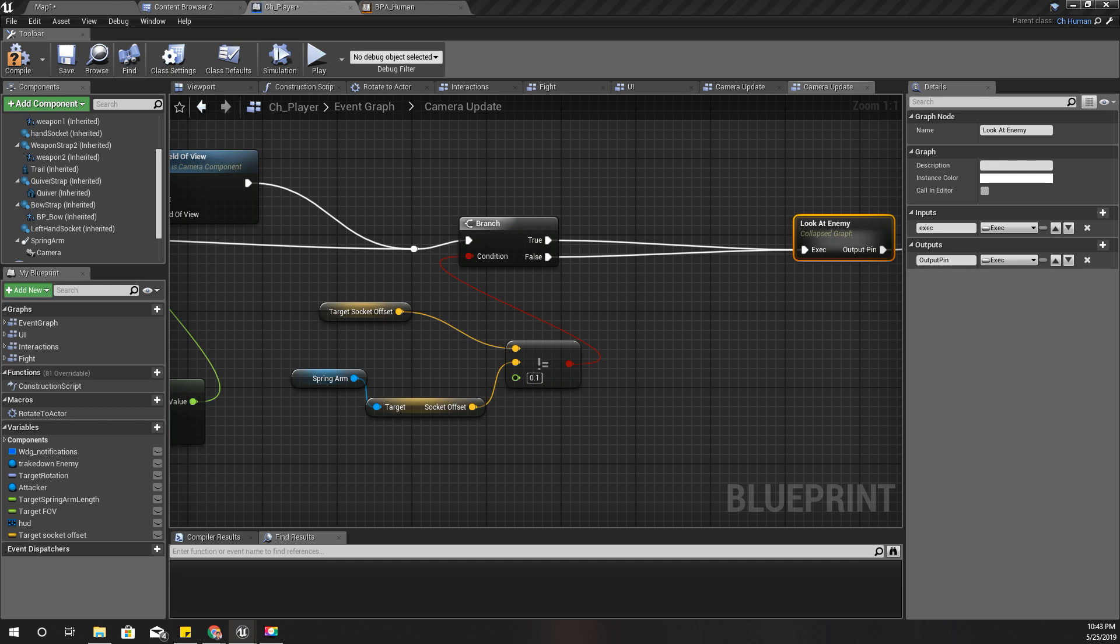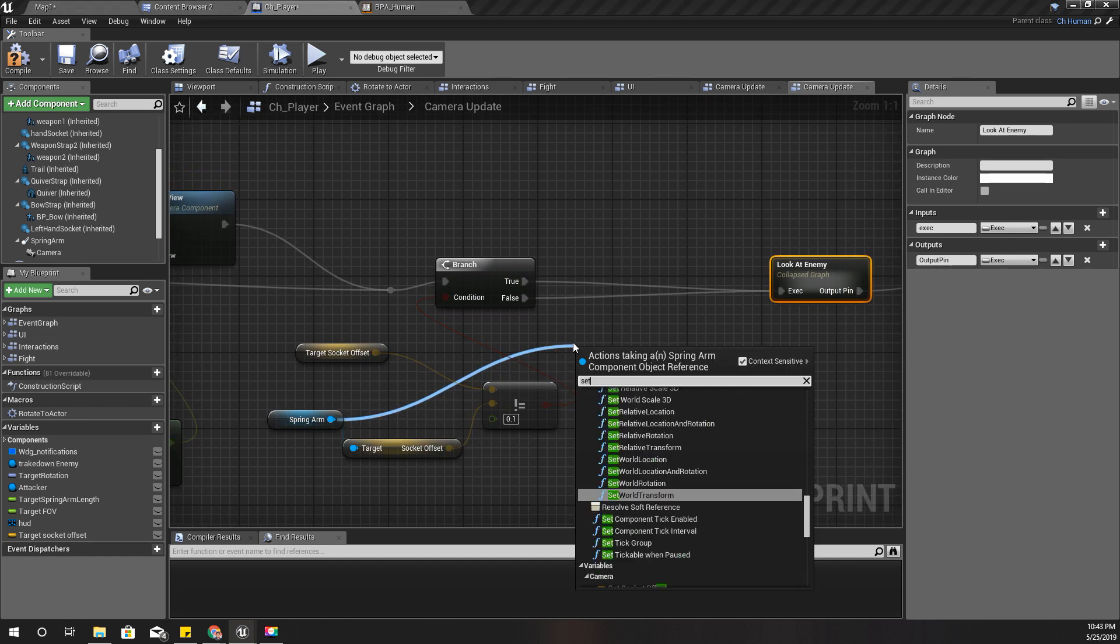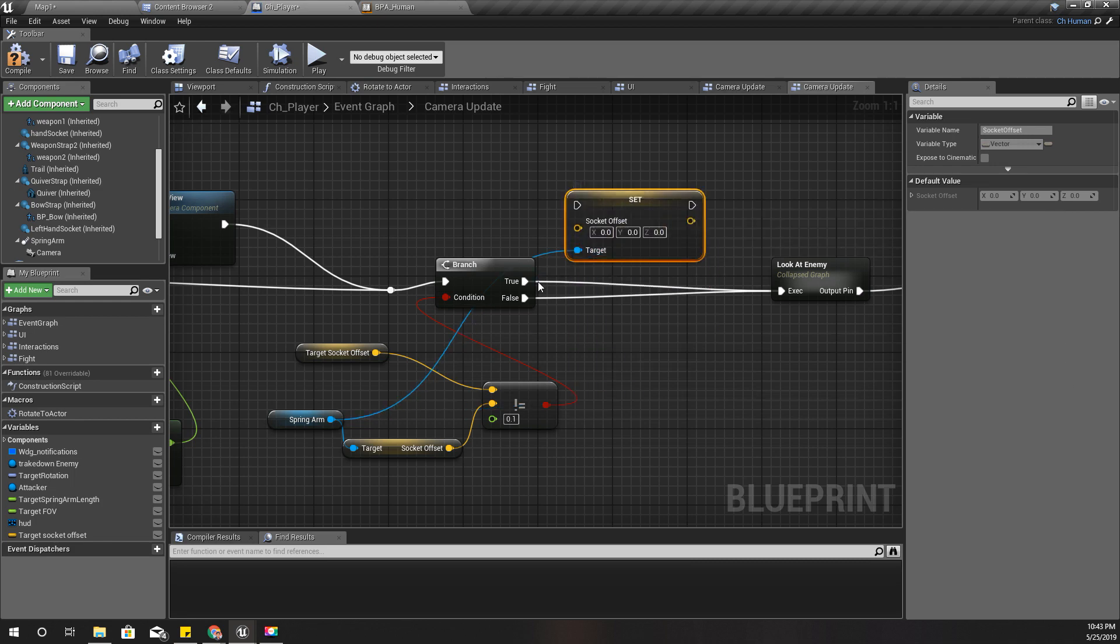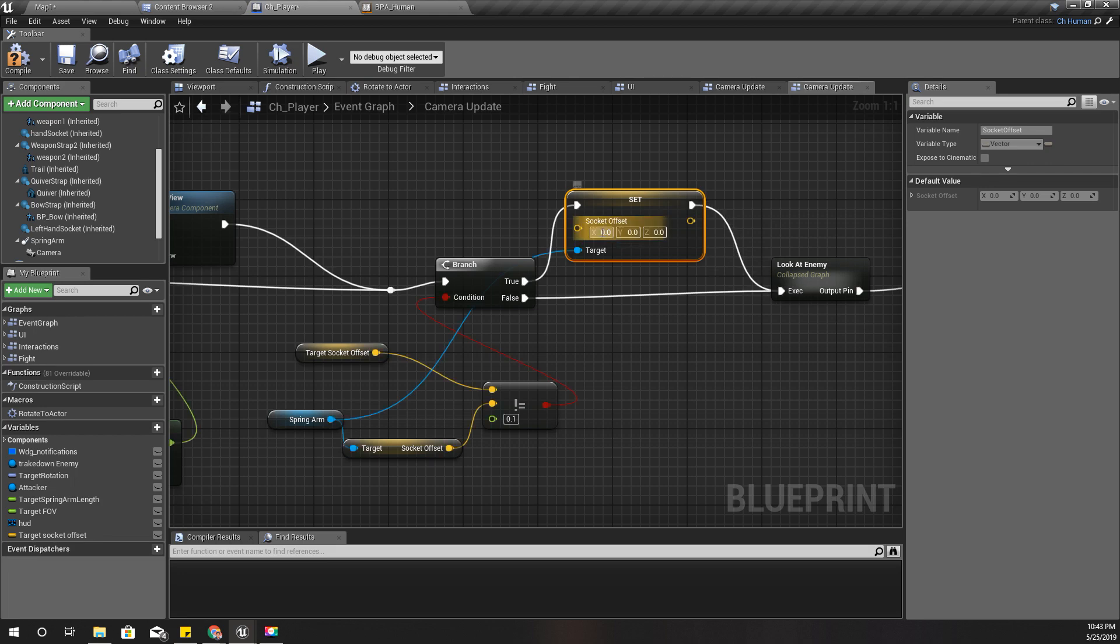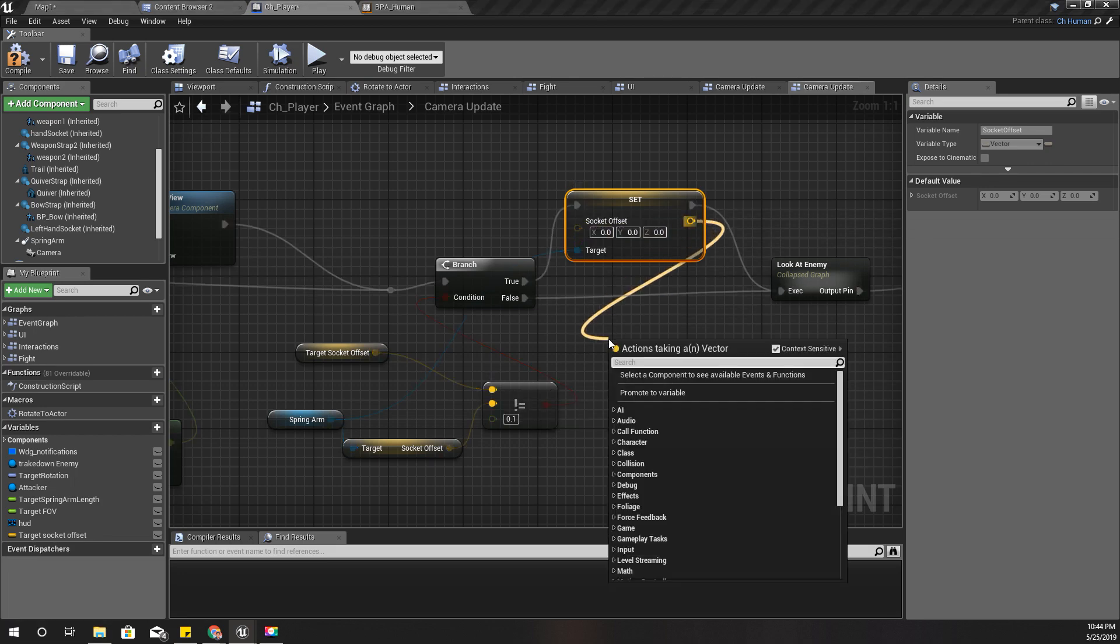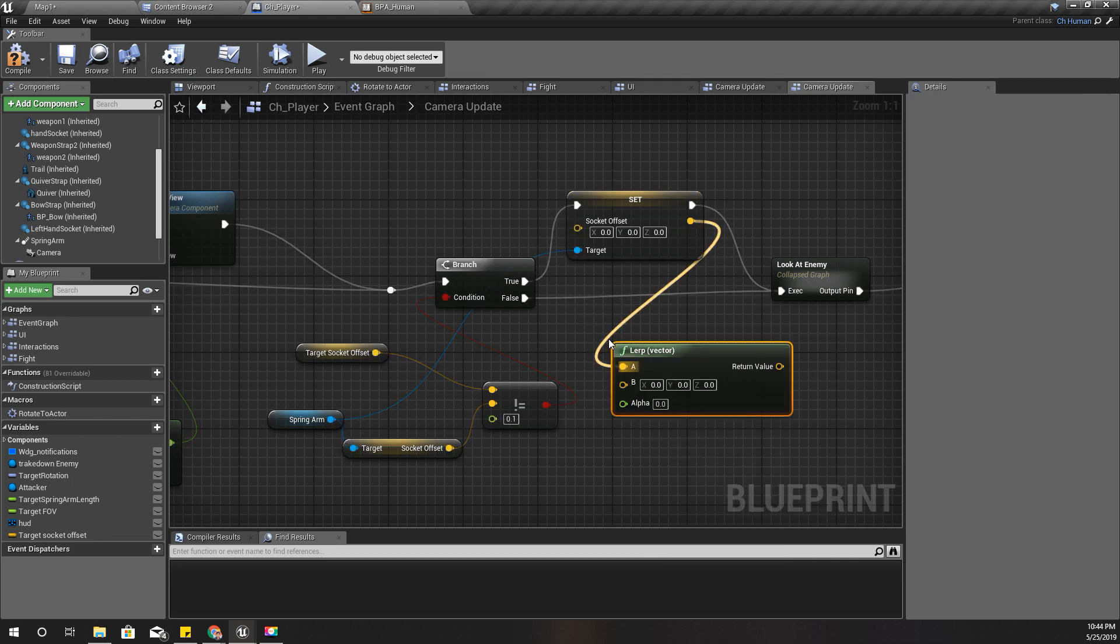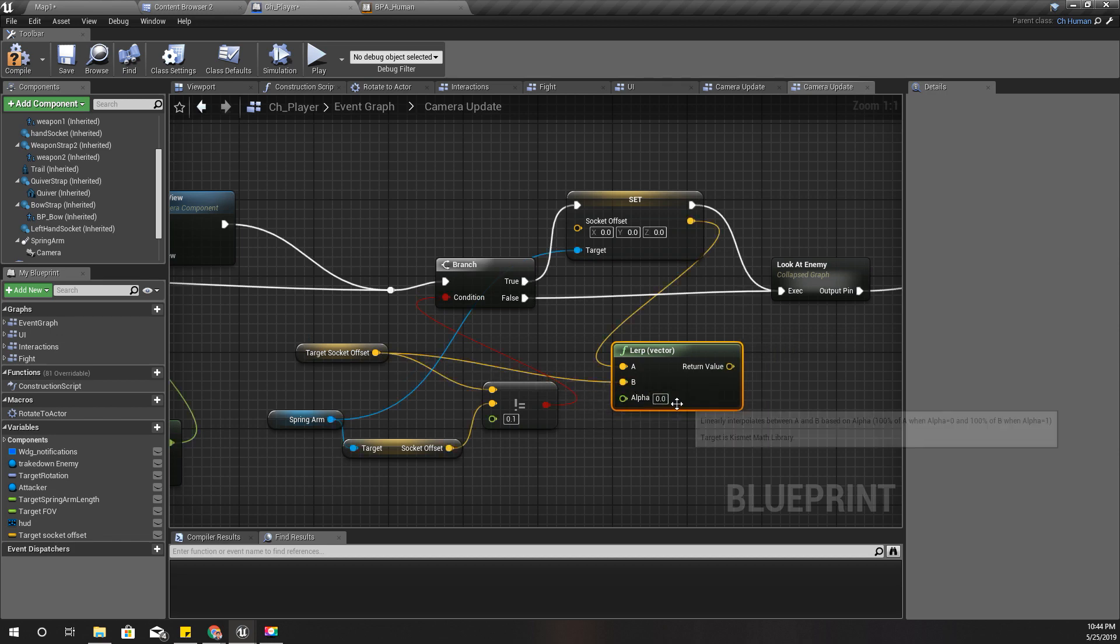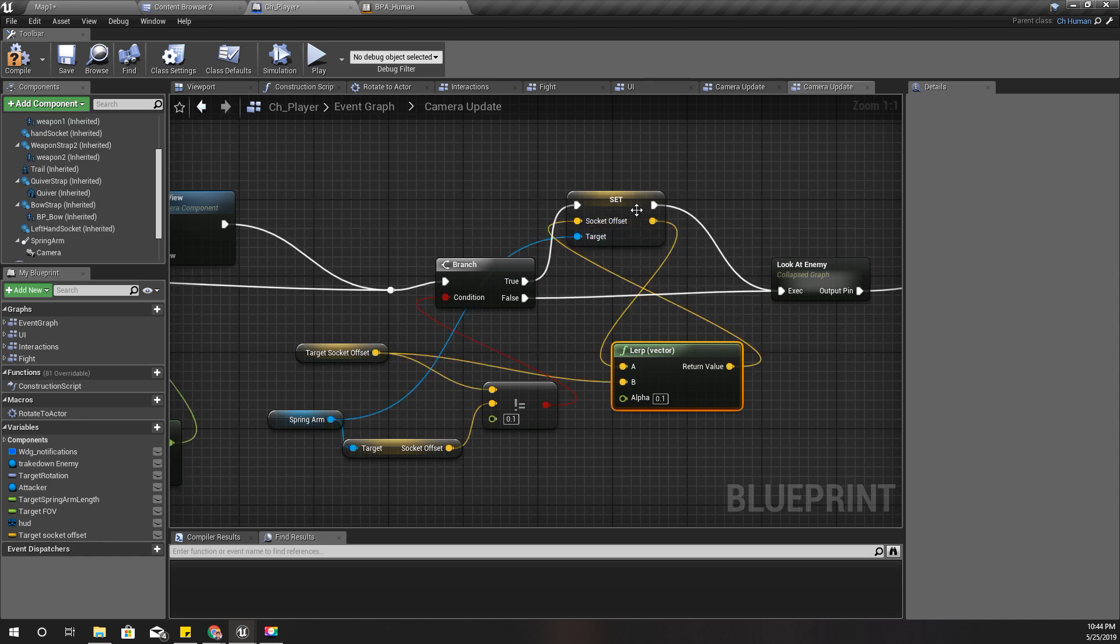So, we can do it with a lerp like this. Set socket offset. Like this. And, we can lerp this value itself with this target value and with a lerp of, let's say, 0.1. And, set it here.